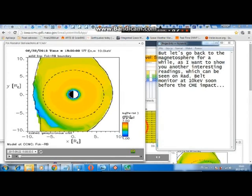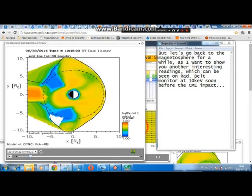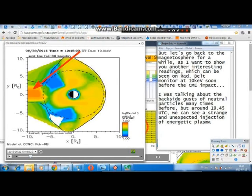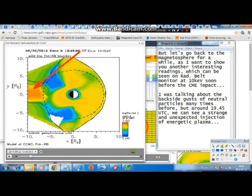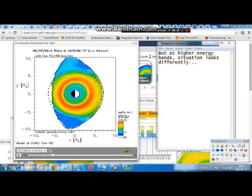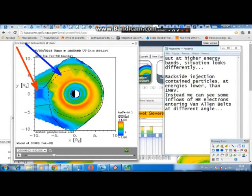Let's go back to the magnetosphere for a moment, as I want to show you another interesting reading visible on the radiation belt monitor at 10 kilo-electron-volts shortly before the CME impact. I've talked about the backside flux of neutral particles many times before, but around 19:45 UTC we can see a strange and unexpected injection of energetic plasma. At higher energy bands the situation looks different — the backside injection contains particles at energies lower than 1 mega-electron-volt. Instead, we can see some inflows of high-energy electrons entering the Van Allen belts at a different angle.